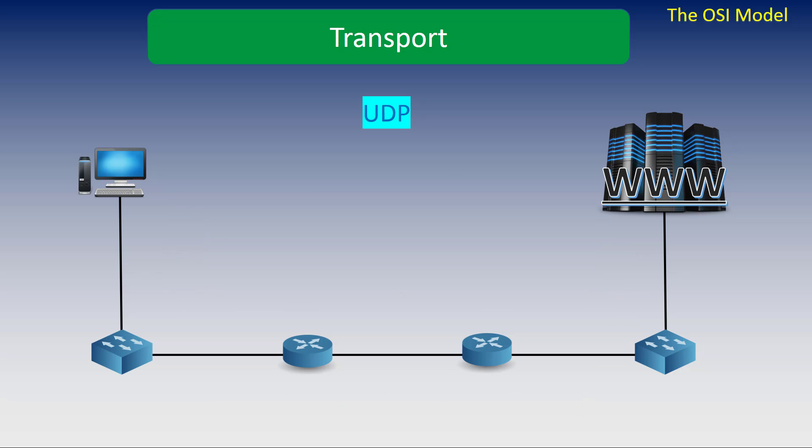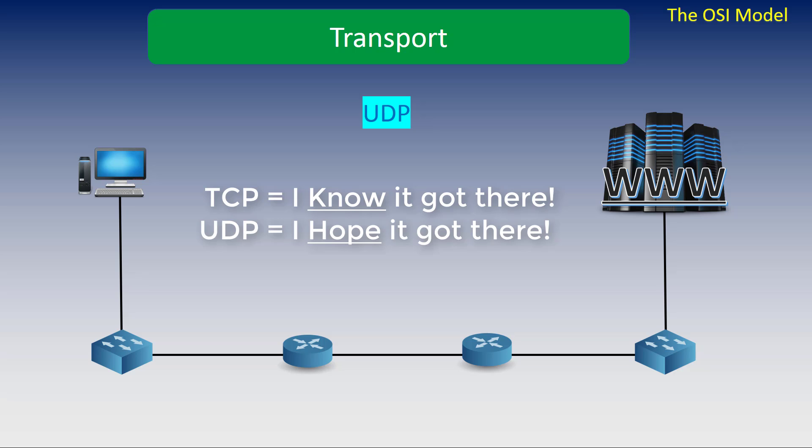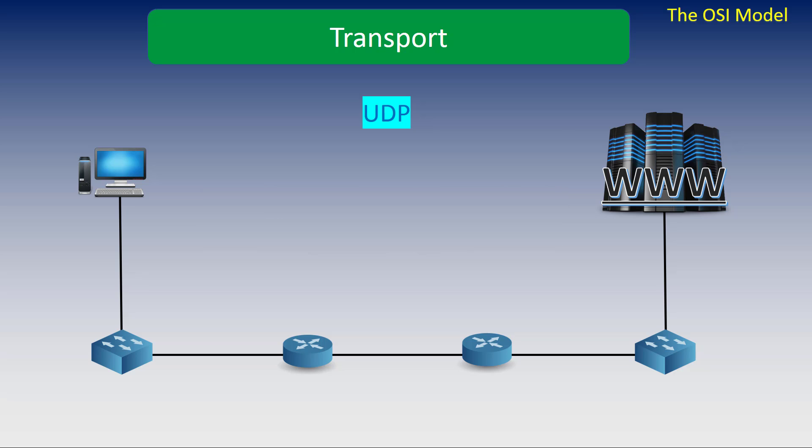This is where UDP comes into play. Where TCP is the 'I know it got there,' UDP is the 'I hope it got there.' UDP is sent without the three-way handshake, like a broadcast.